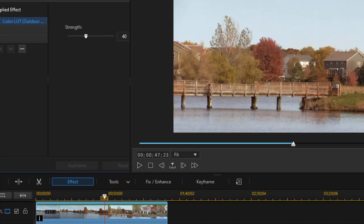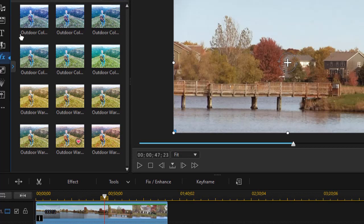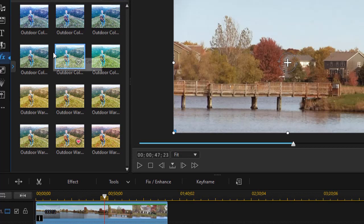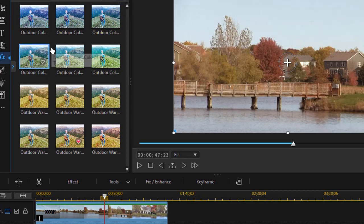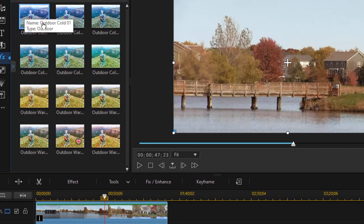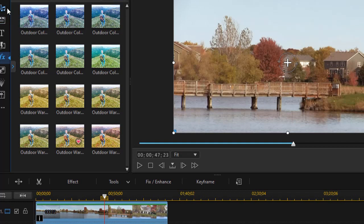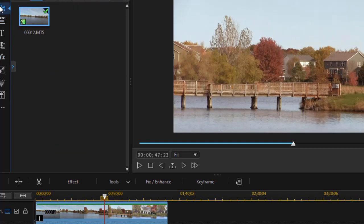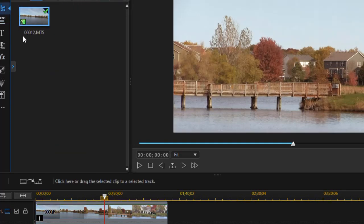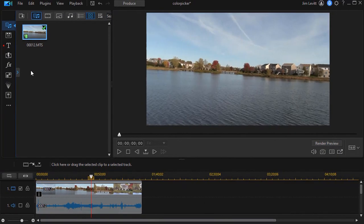So that's a way in which you can modify the intensity of a LUT with the new enhancements for PowerDirector 365. Let's look at the second one, and that relates to the color picker. So I'm going to go back to my main screen and let's add a title.